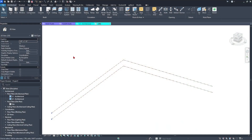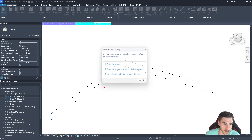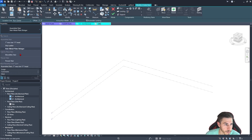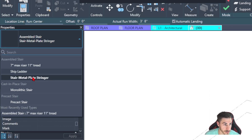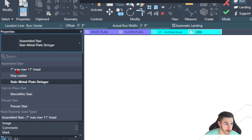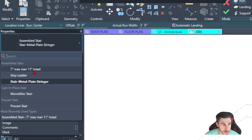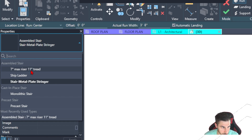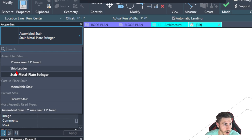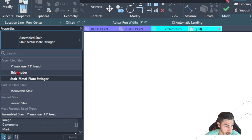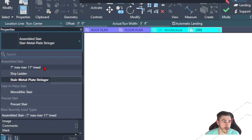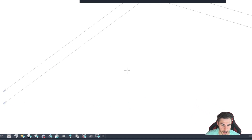So I'm in just a basic project here — nothing special. The first thing I want to do is go up to stair. We've got our basic options here, just out of the template, nothing special about the stair. I typically like to start with a seven inch max. We do have a ship ladder that I've kind of messed with already, but we're going to essentially make this from scratch. So let's go ahead and start with our basic stair.